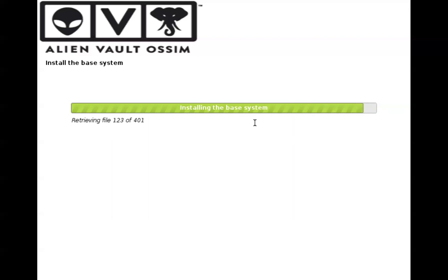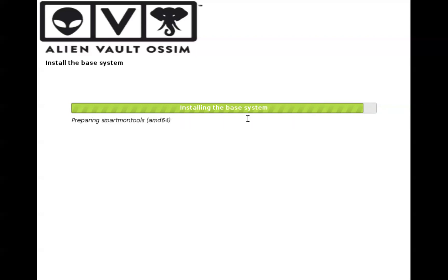So it's going to take some time over here because this is installing the whole system and I will go ahead and pause the recording of this video and once the installation is complete, I will resume the recording.